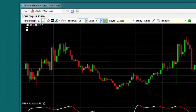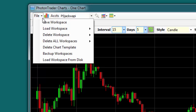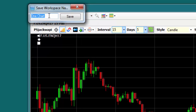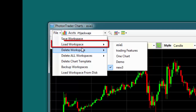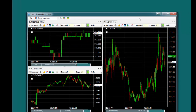To save a particular chart workspace configuration, click File, Save Workspace, and give it a name. You can load previously saved chart workspaces by using File, Load Workspace, and selecting the one you wish to display.